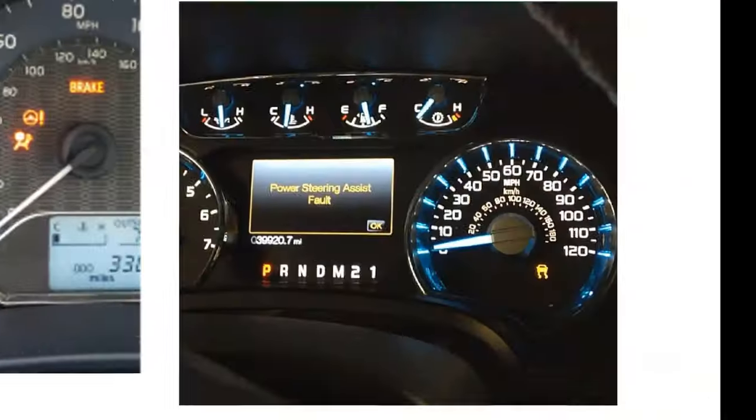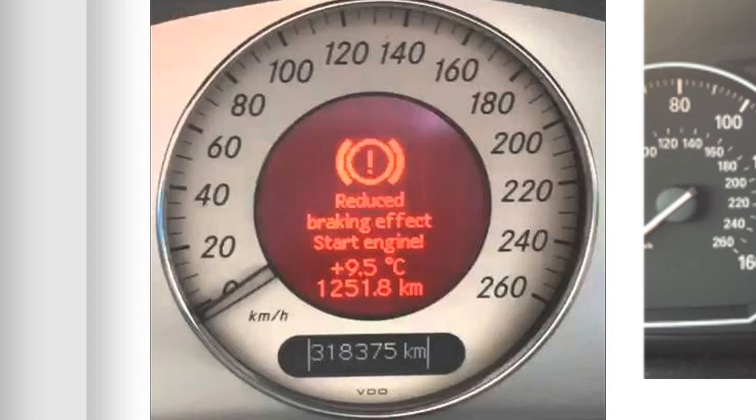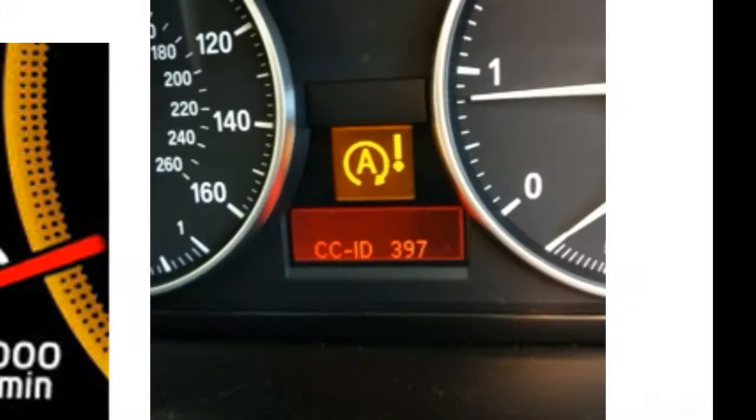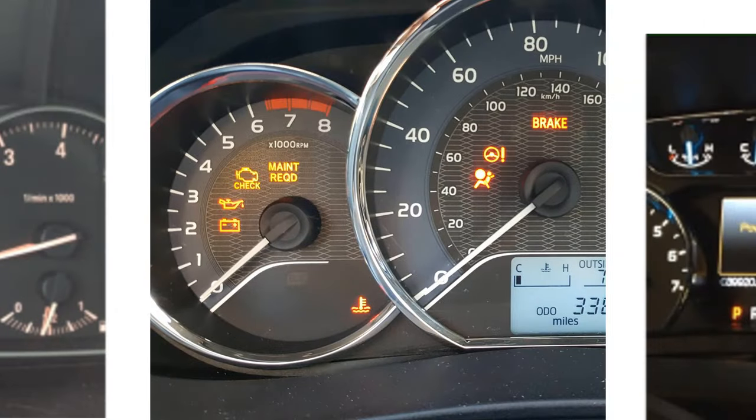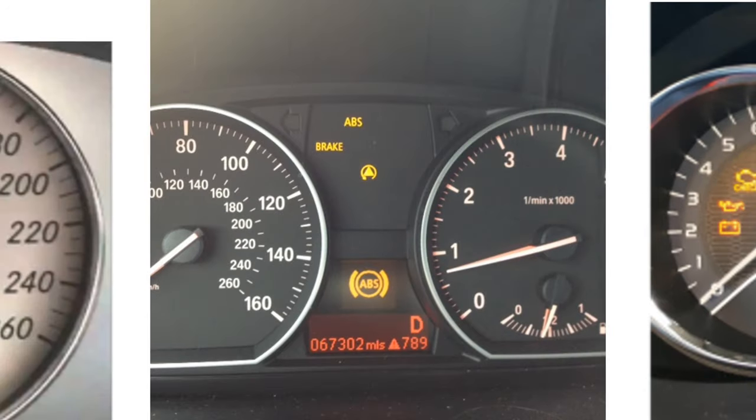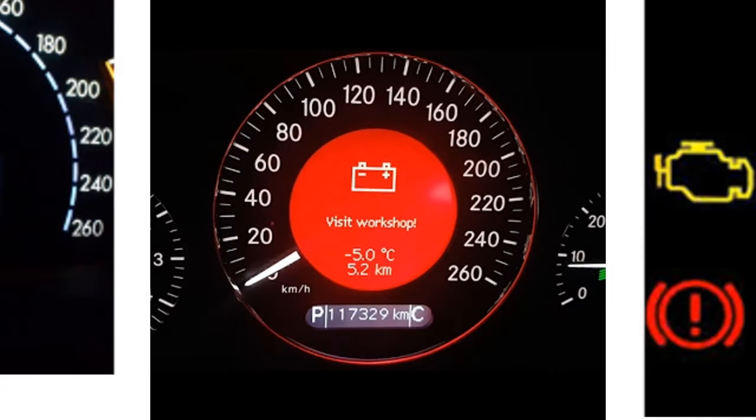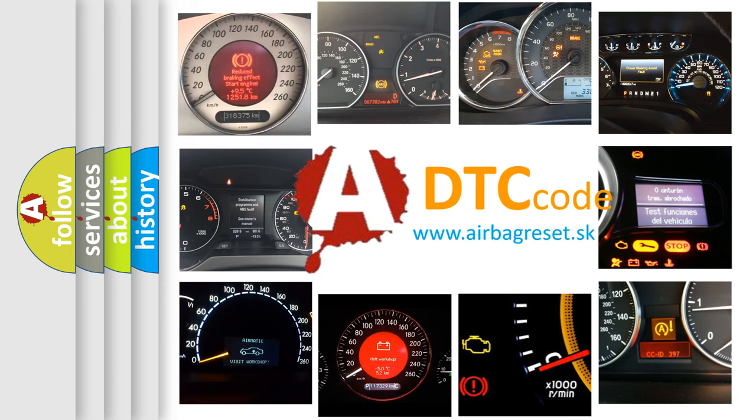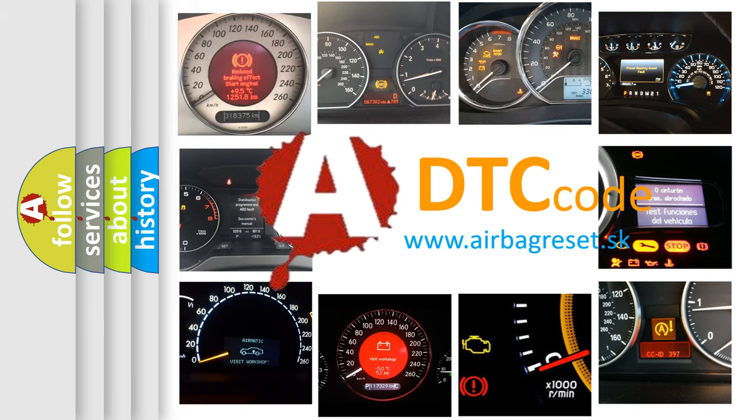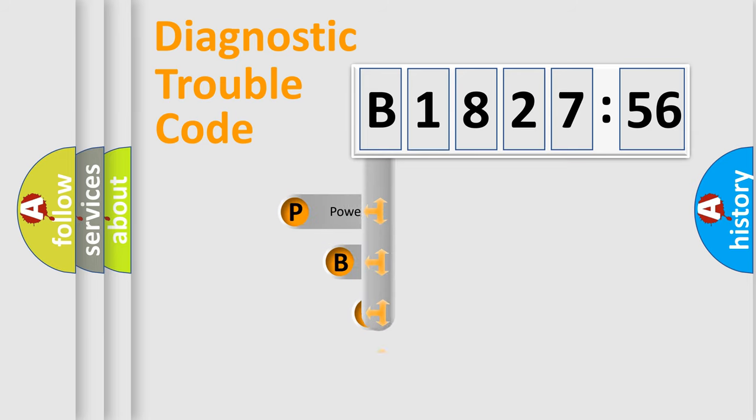Welcome to this video. Are you interested in why your vehicle diagnosis displays B-182756? How is the error code interpreted by the vehicle? What does B-182756 mean, or how to correct this fault? Today we will find answers to these questions together. Let's do this.